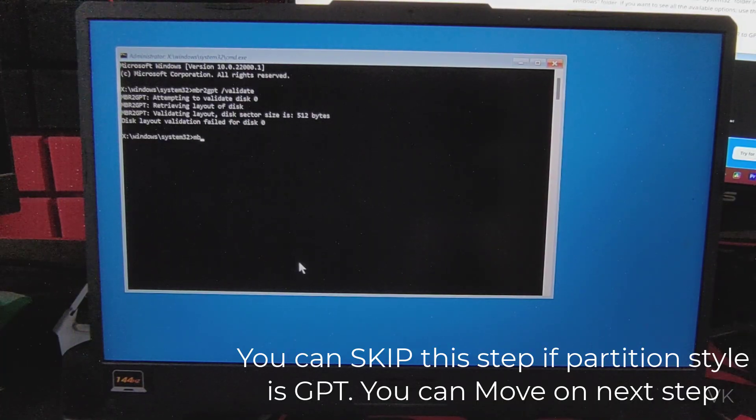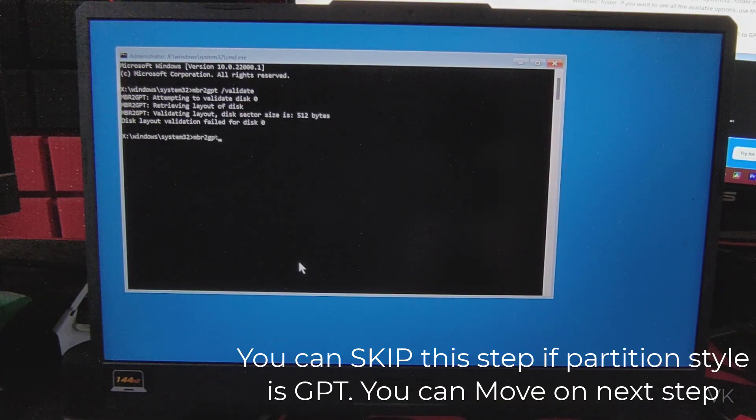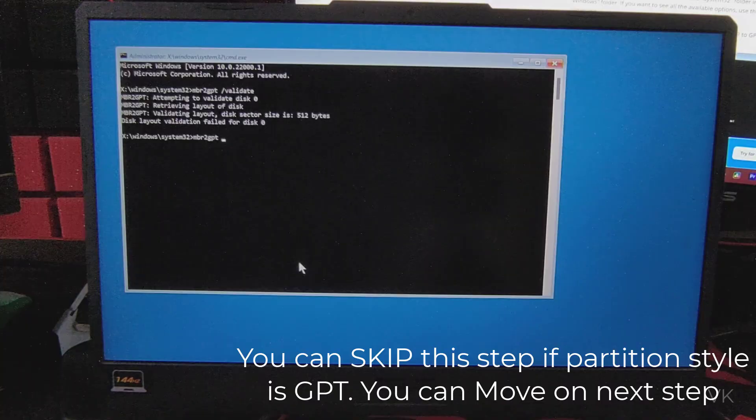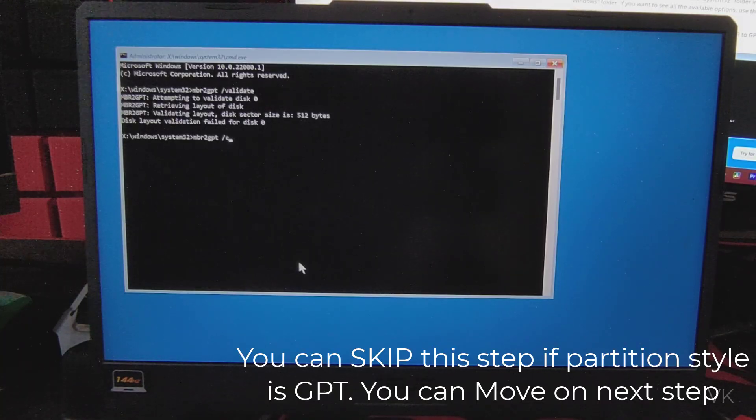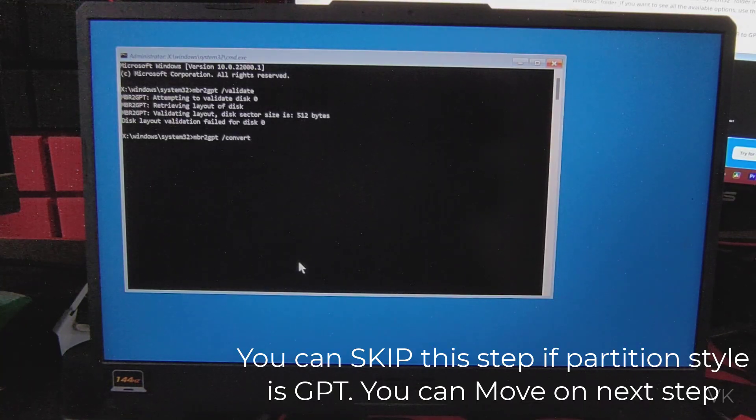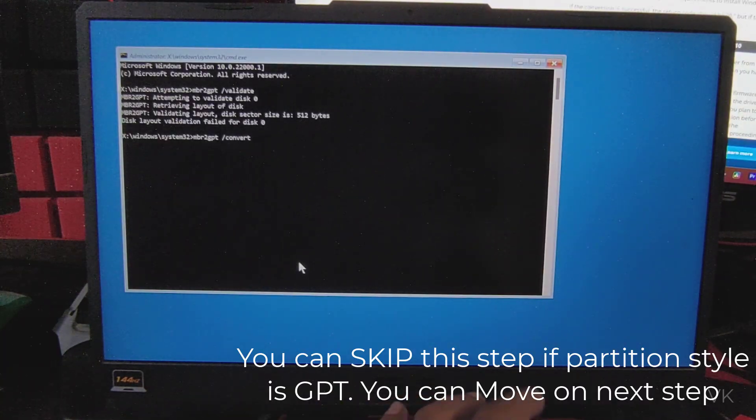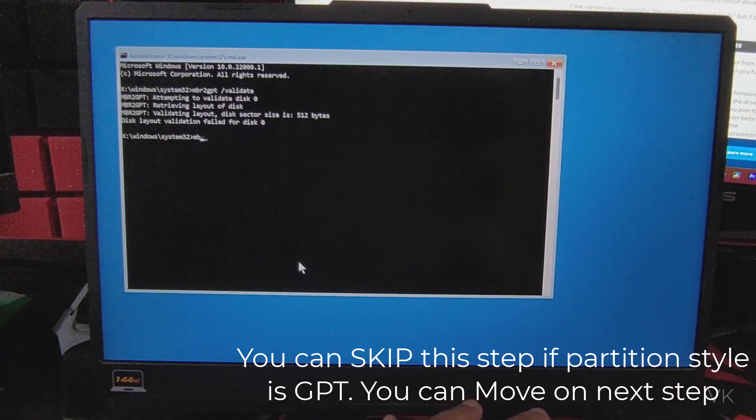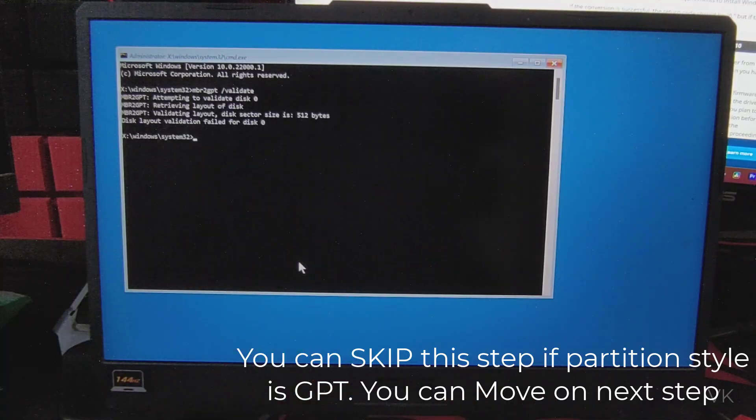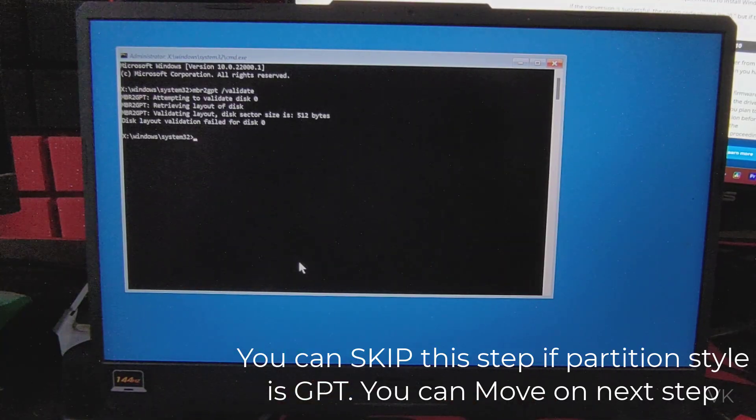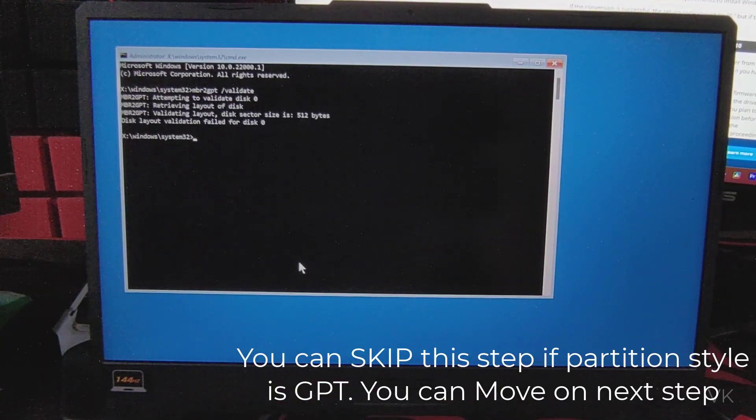Next thing we need to enter MBR2GPT /convert and then enter. But I am not going to enter that because it will not work, it's already in GPT. So once it's done, you need to restart.